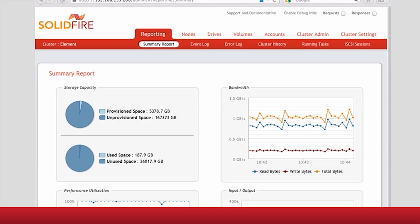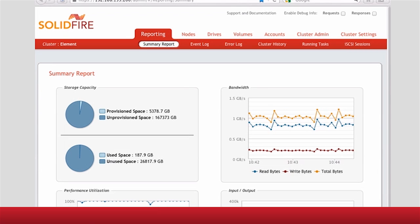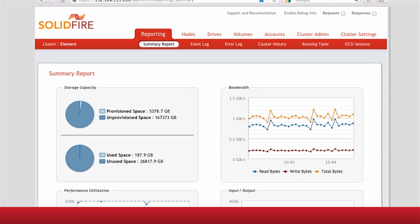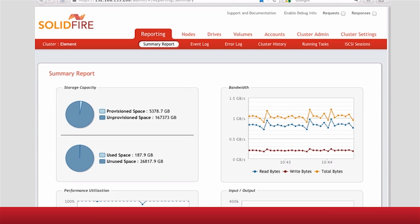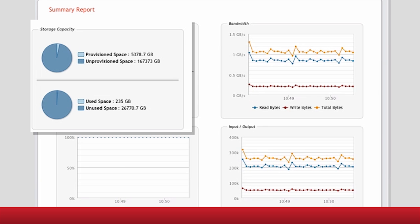First, we want to look at a system here that's an example of a SolidFire five-node cluster. This is about the size system that we do a proof of concept on — around 60 terabytes usable and about 250,000 IOPS.